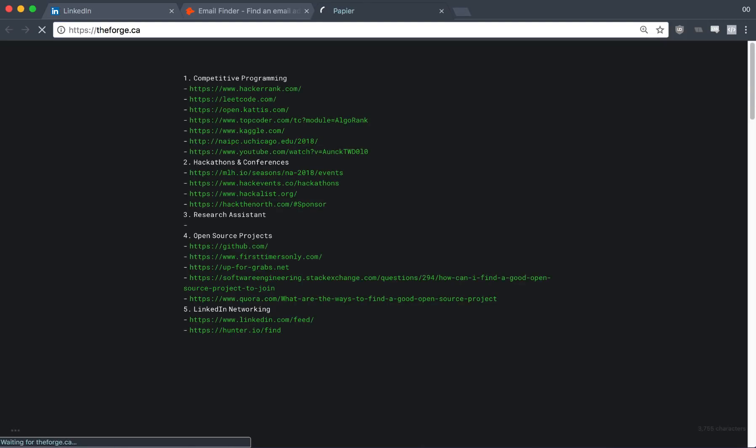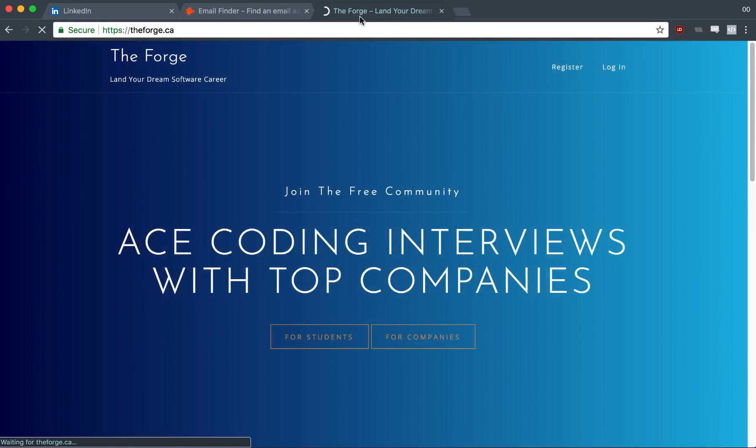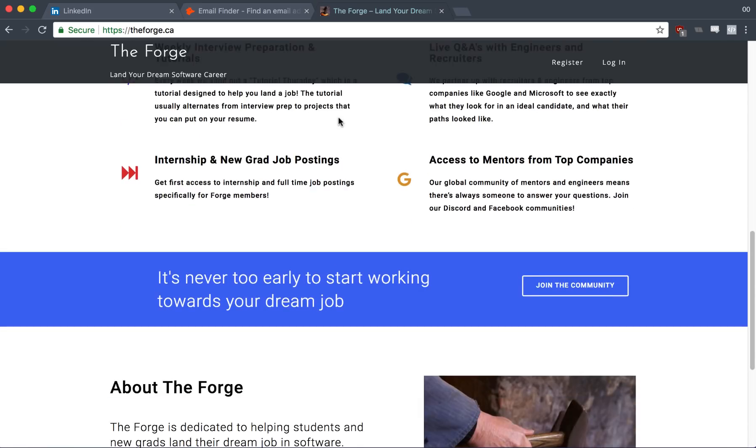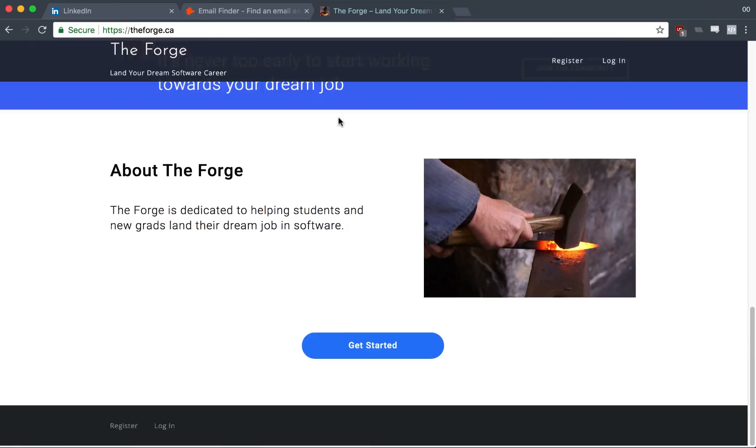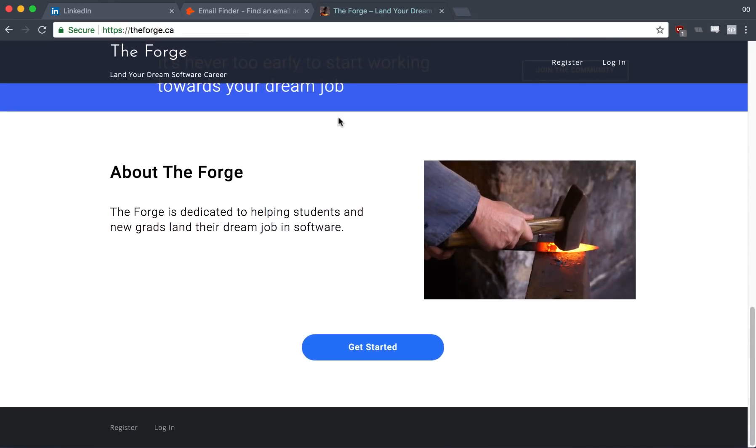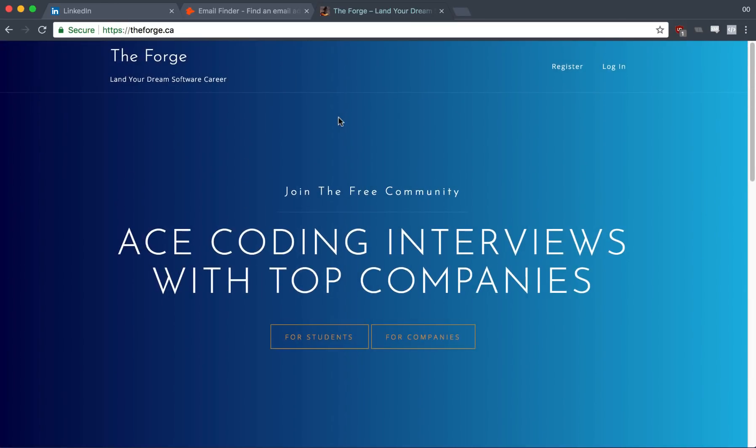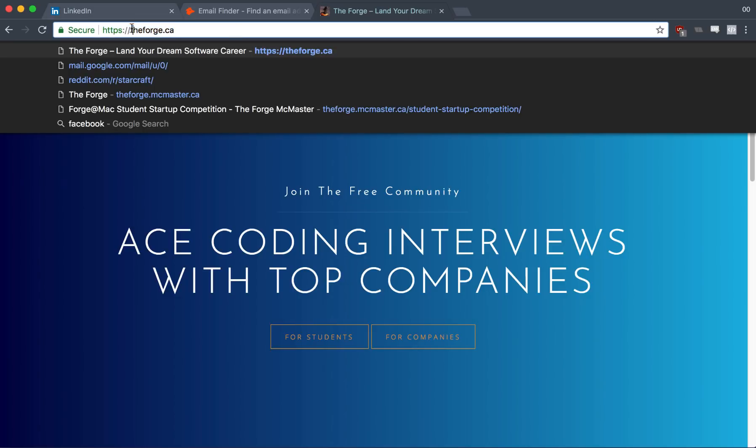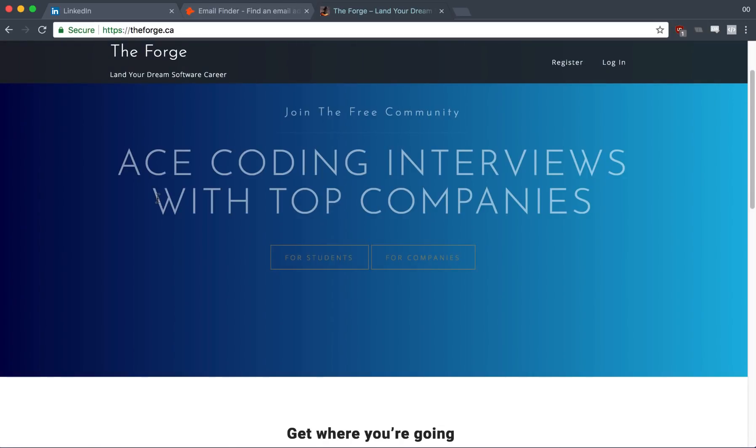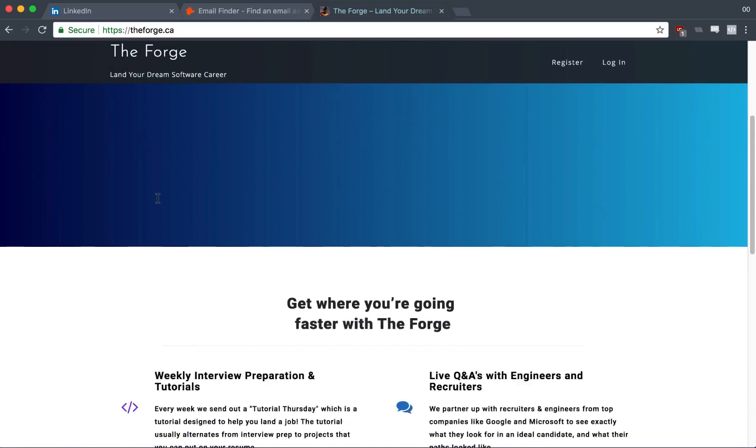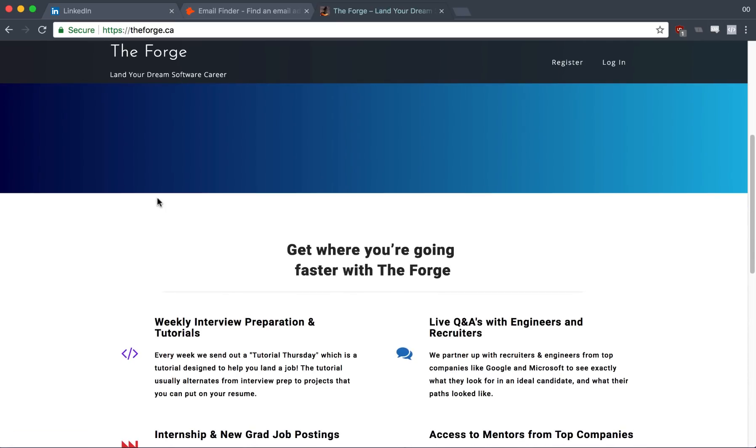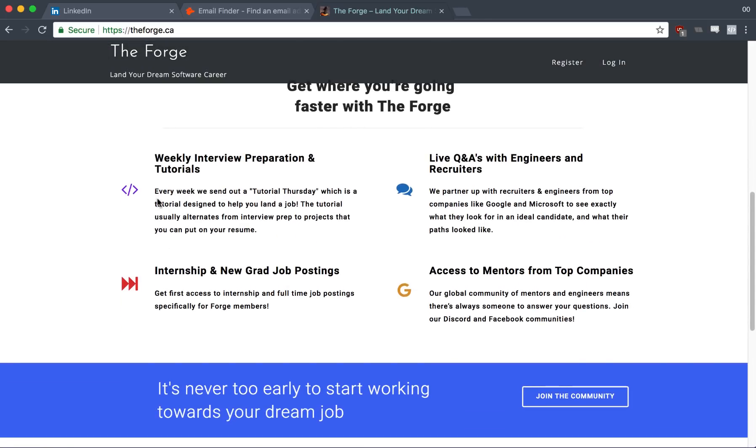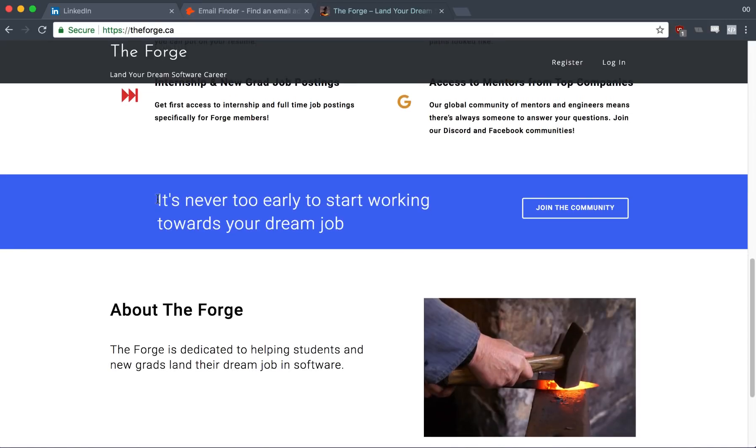So there you have it guys, that is the end of this video. Hopefully you found it useful. All the links will be in the description below. And if you're interested in learning more about how to land a job and ace coding interviews, make sure you sign up for free at theforge.ca where we pretty much do these videos every single week. We have job postings that you can apply to. Companies specifically recruit from us.